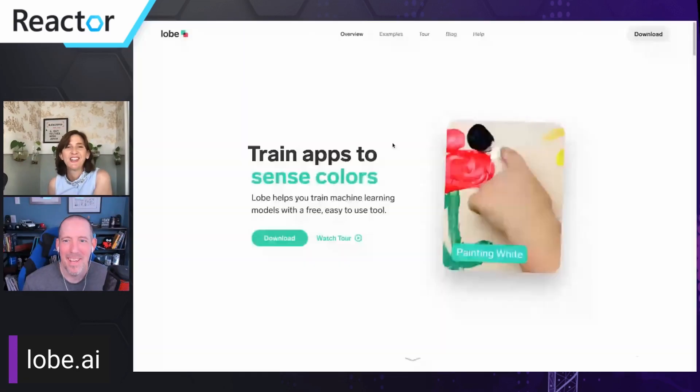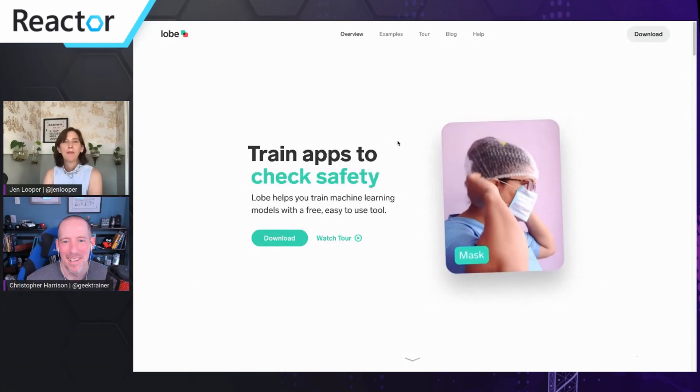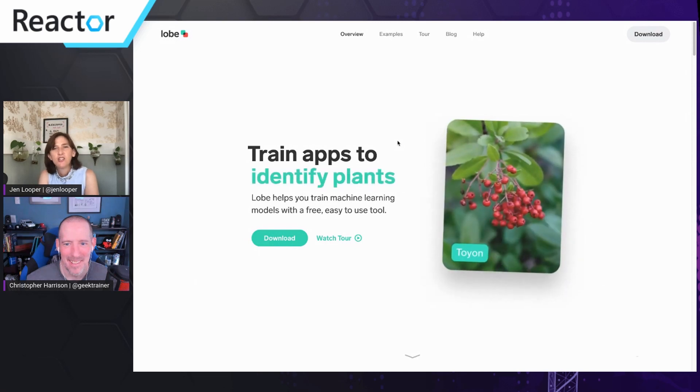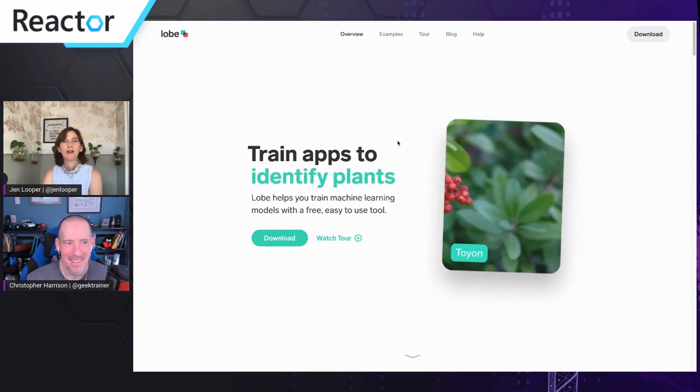Let me share my screen and walk through their website. So on their website they have some very interesting use cases. It's not just wandering around and pointing your phone at things and figuring out what they are — it's actually training custom models, so you can make a very specific use case.